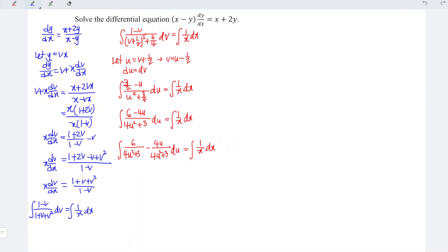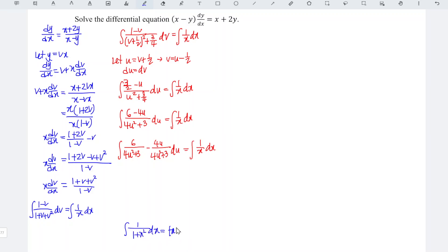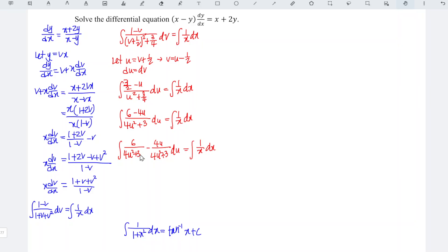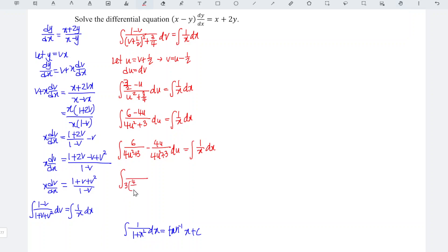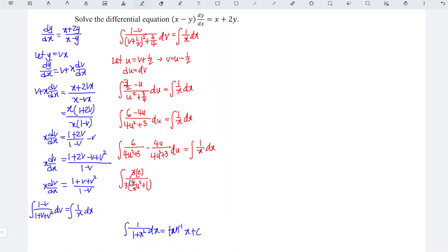Recall that when we integrate 1 over 1 plus x squared dx, we should obtain arctan x plus c. By comparing, here we have 4u squared plus 3. What we have to do is factorize 3, so we should have integrate 3 times 4 over 3u squared plus 1. Since we factorize 3 for the denominator, we factorize 3 for the numerator as well so that we can cancel the 3. And for the second term, we remain minus 4u over 4u squared plus 3 du, equal to integrate 1 over x dx.